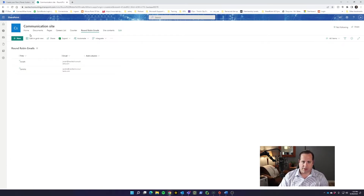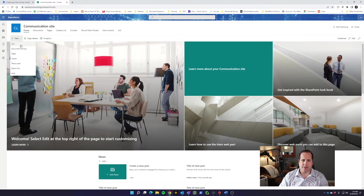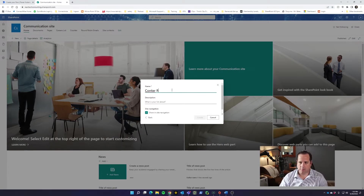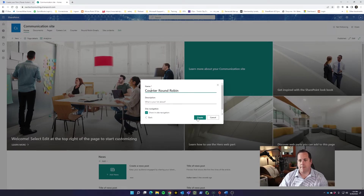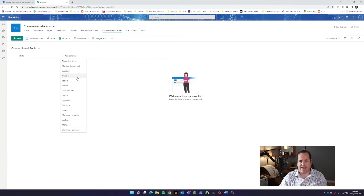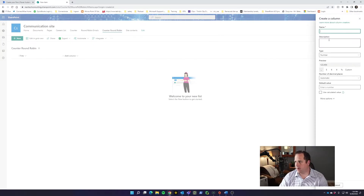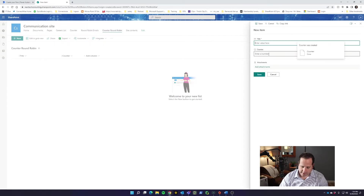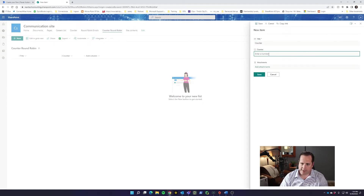So now we're going to go back to our Communication Site and we're going to do another list. We're going to add a blank list and we're going to call this our 'Counter Round Robin.' You can call this whatever you want — you just have to remember what it is when you're pulling it from your list. I'd like to add a new column, it's going to be a number, and we're going to call this 'Counter' and say Save. Now we're going to add a new item — the title is going to be 'counter,' it's our main counter — and we're actually just going to start it at one and click Save.